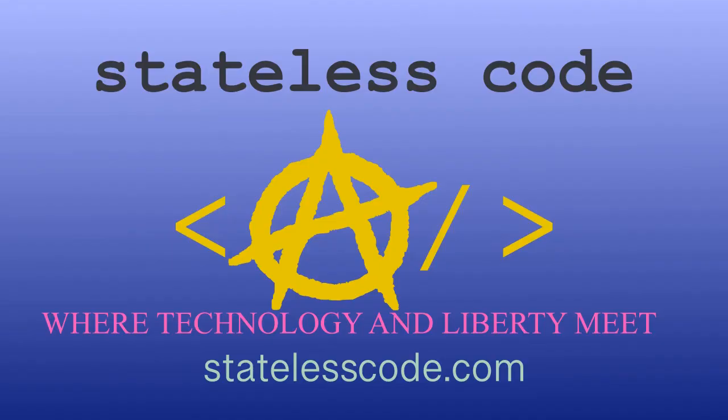Thanks for watching this Stateless Codecast. Be sure to like, comment, subscribe, and spread the word. You can follow us on social media at Stateless Code. Until next time, keep coding and don't aggress against peaceful people or vote for others to do so on your behalf.